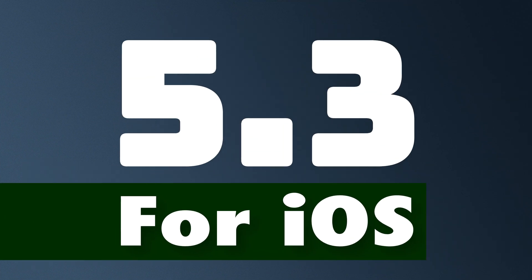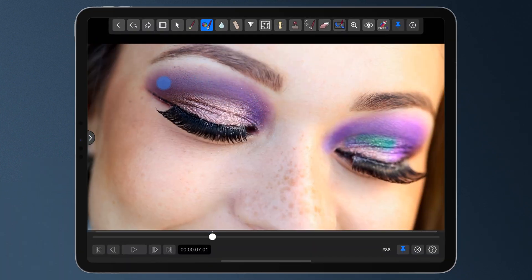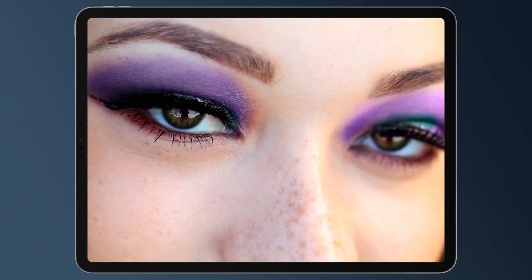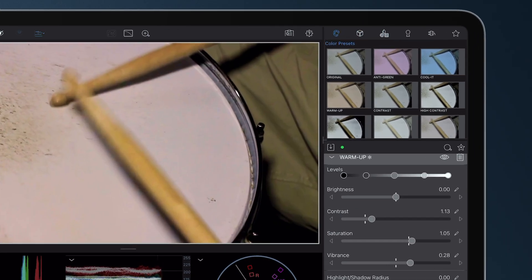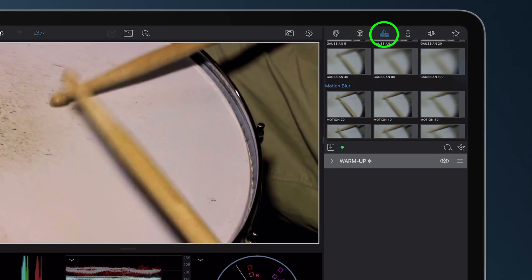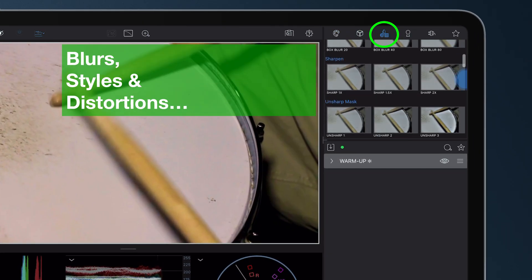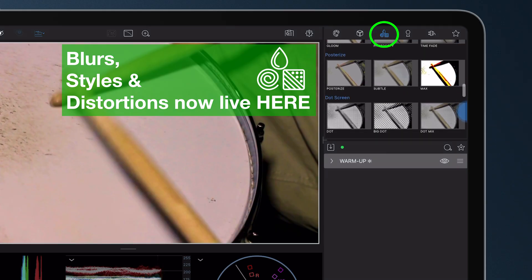LumaFusion 5.3 for iOS is here and it's packed with powerful new tools and updates we think you're going to love. Let's get right into it. First, we've done a little reorganizing in the color and effects area. Blurs, styles, and distortions are now combined into one category, and that's to make room for something brand new.